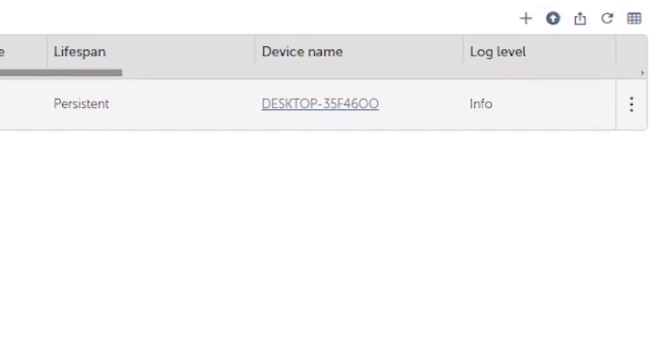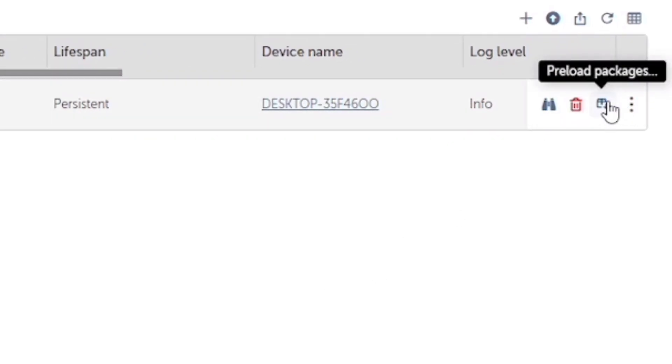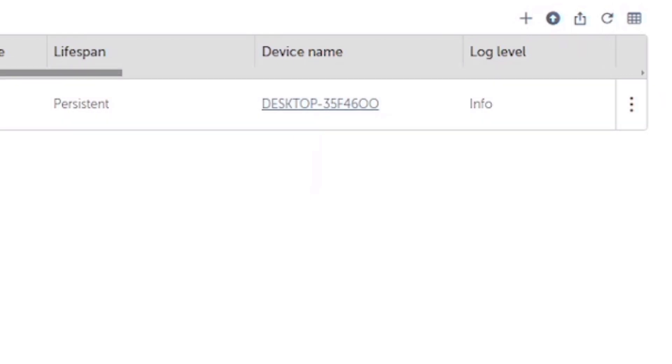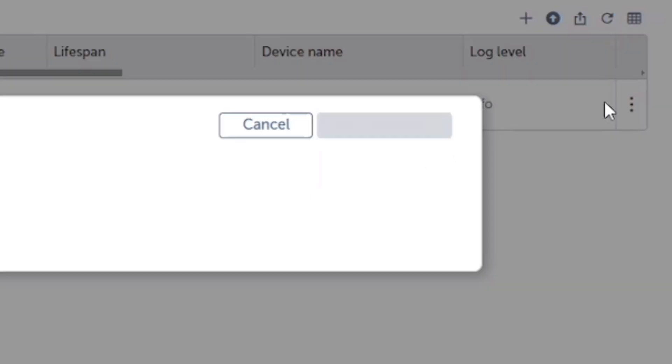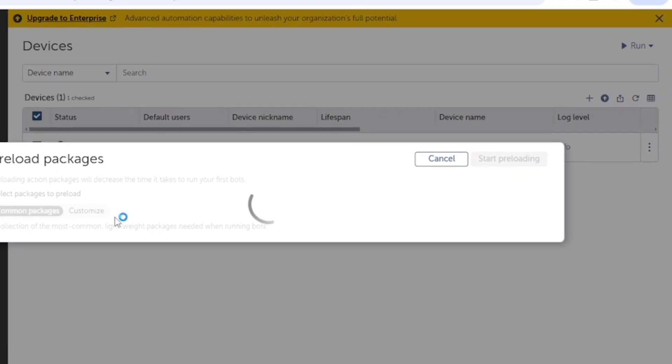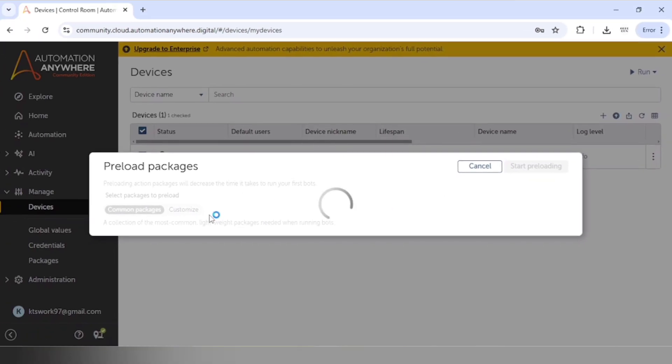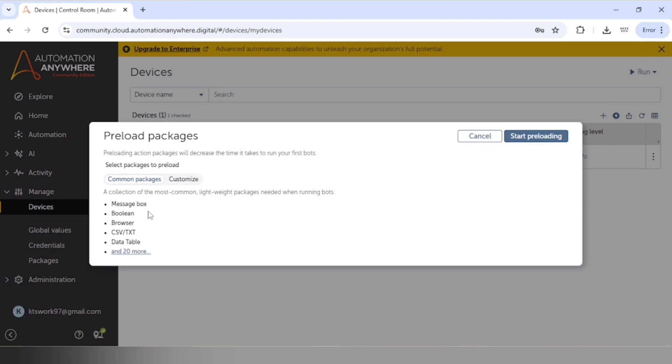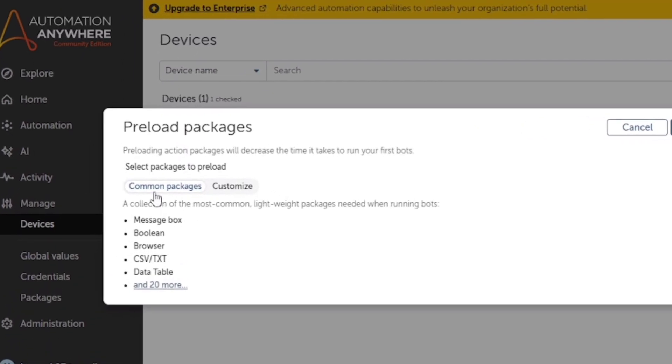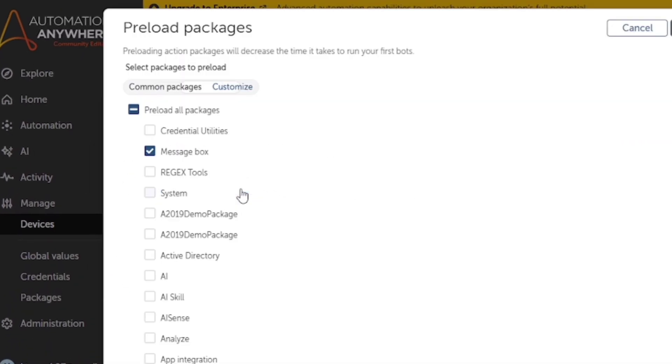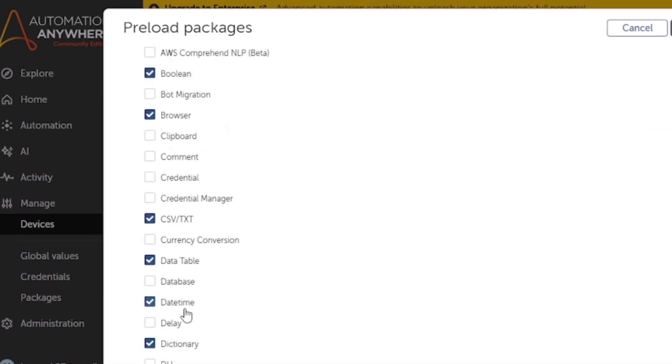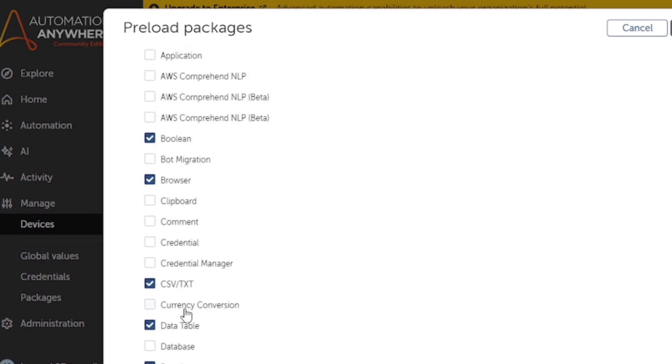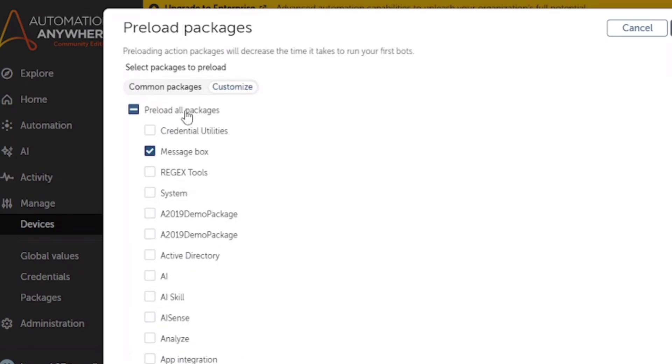And if you want to preload the packages on your device, you can go to this. And here you can see this option preload packages. So these are the common packages, and in customize you can select the packages whichever you want to preload. Because if we preload the actions, then it will decrease the time. Because when we run the bot, then it will start loading the packages, so that will require time. But if we preload the packages, then it will take less time.